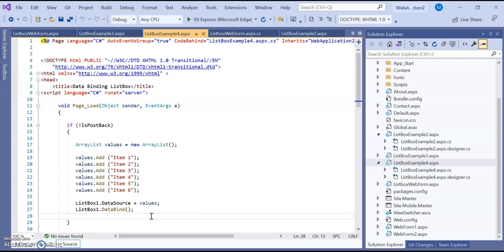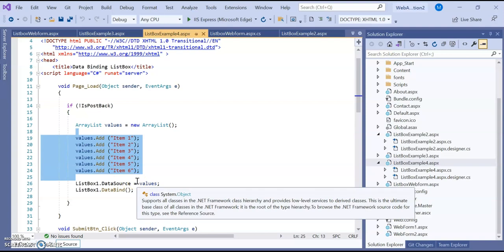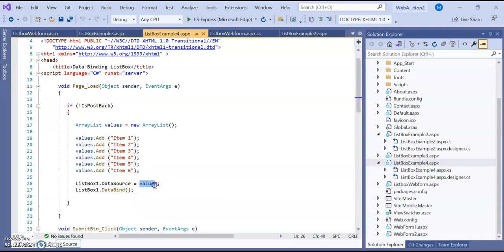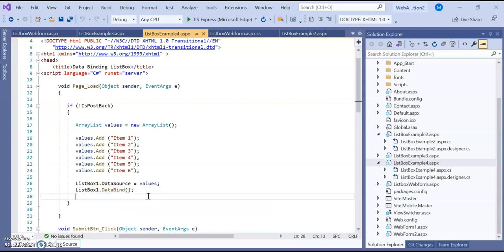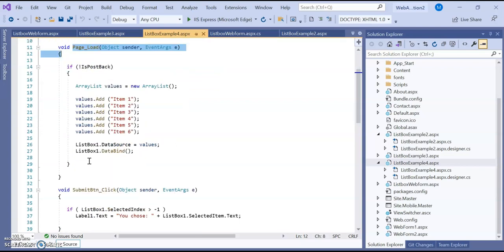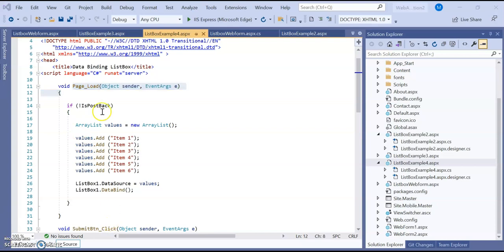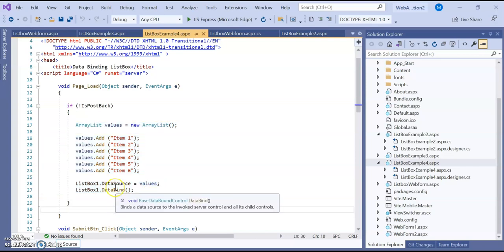The DataSource can be bound to a database, but here an ArrayList is created at page load with some data and bound using the DataSource property. After assigning DataSource, you also need the DataBind() function to actually bind the values to the list box. This code is part of the page load function and checks that data has not been posted back to the server, so the data gets loaded first and then bound to the list box dynamically.